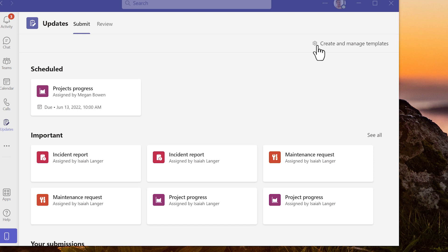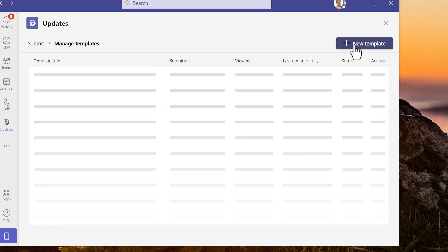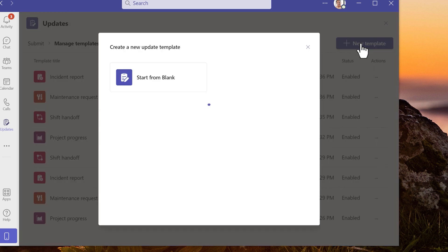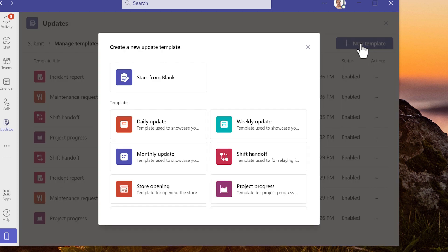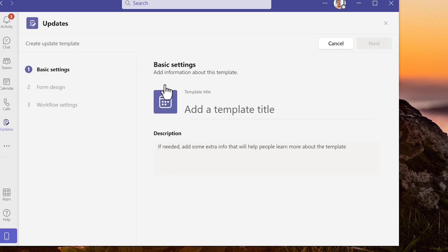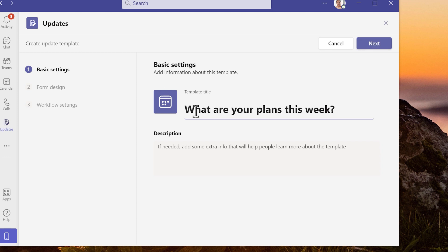Open the submit page and choose create and manage templates. This page displays other update templates that have been created and used. Choose add new template. Start from a blank update or choose from an existing template.